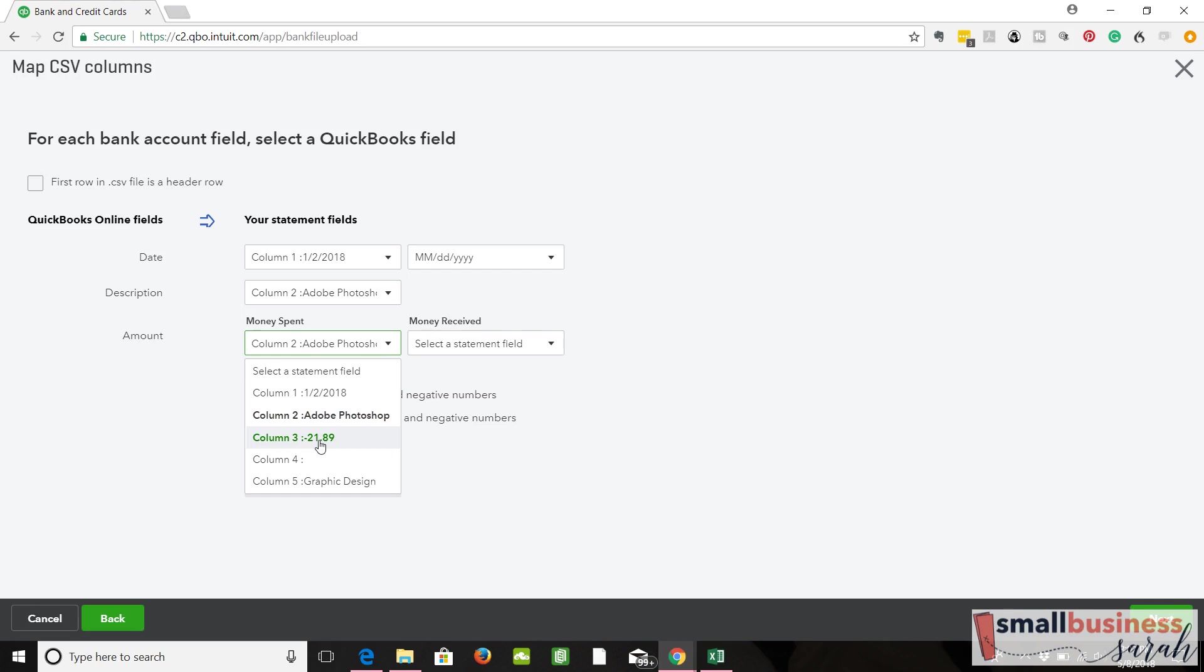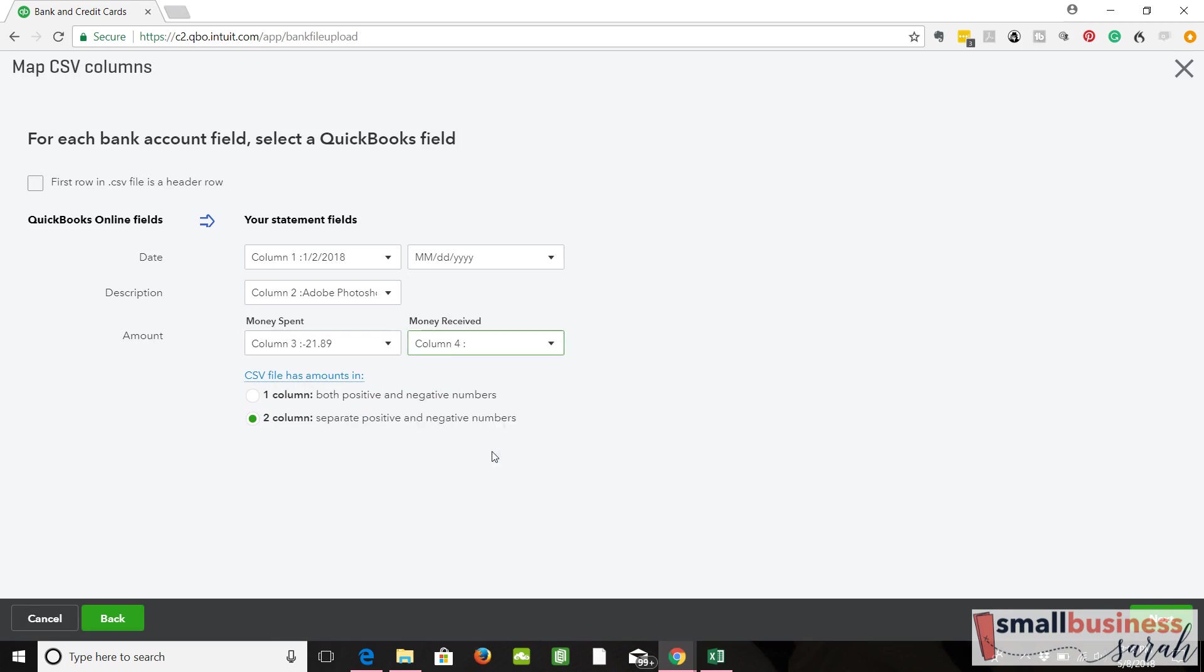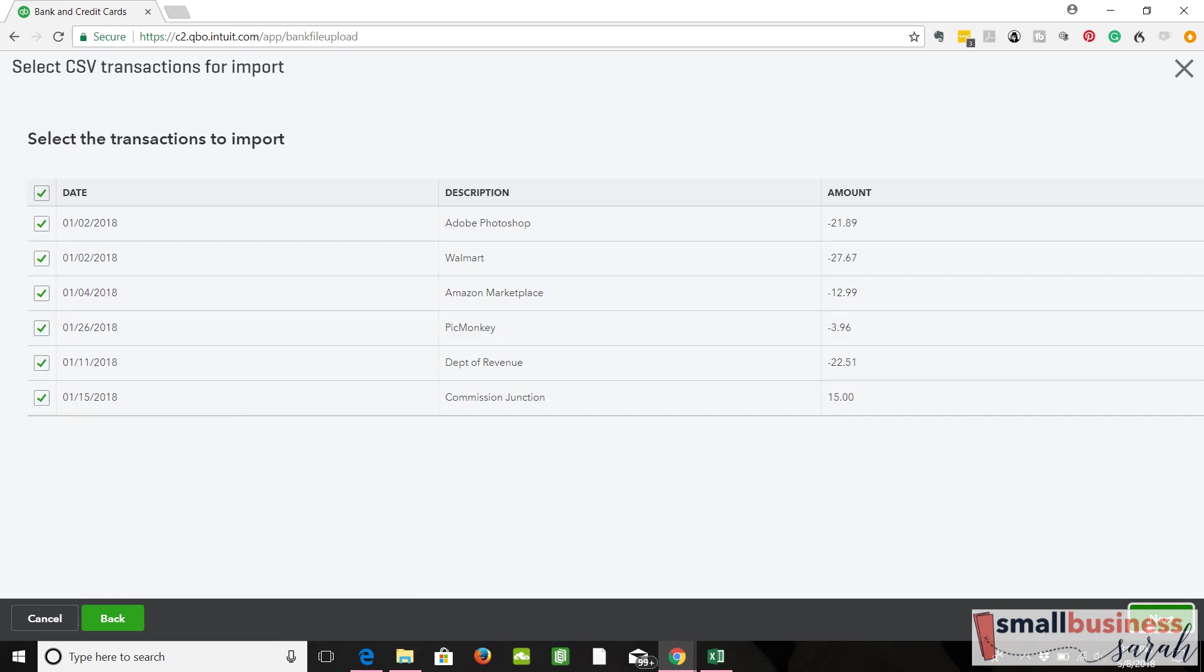Let's see. So back to where we were. So the money spent then, now that changed, is in our negative column three. Money received was in our column four. So make sure you select this first, and then it will give you the option to do the money spent, money received. And this is much easier to do two column. Click next.